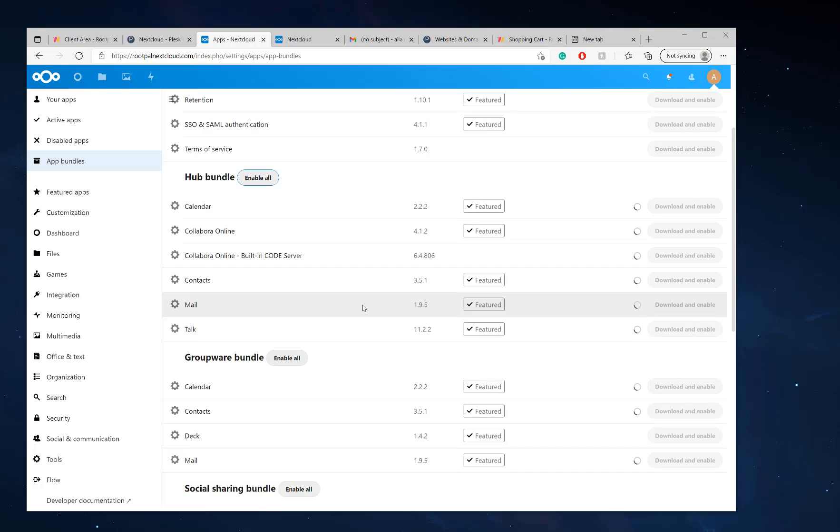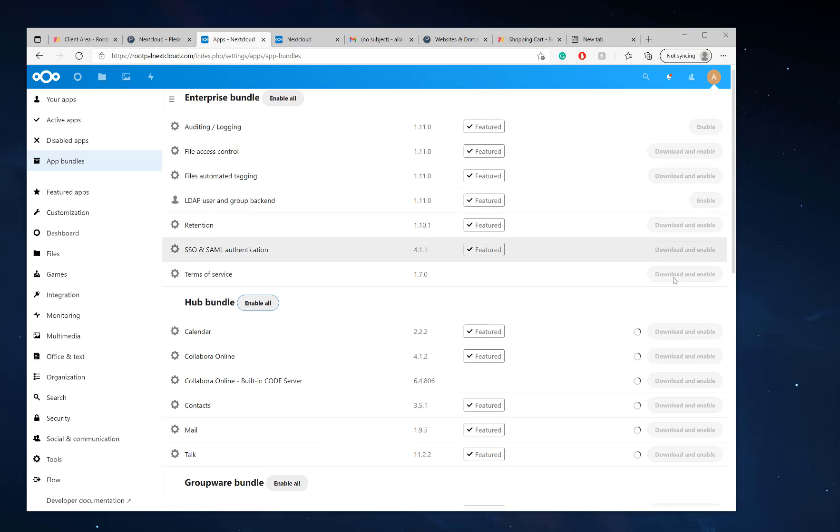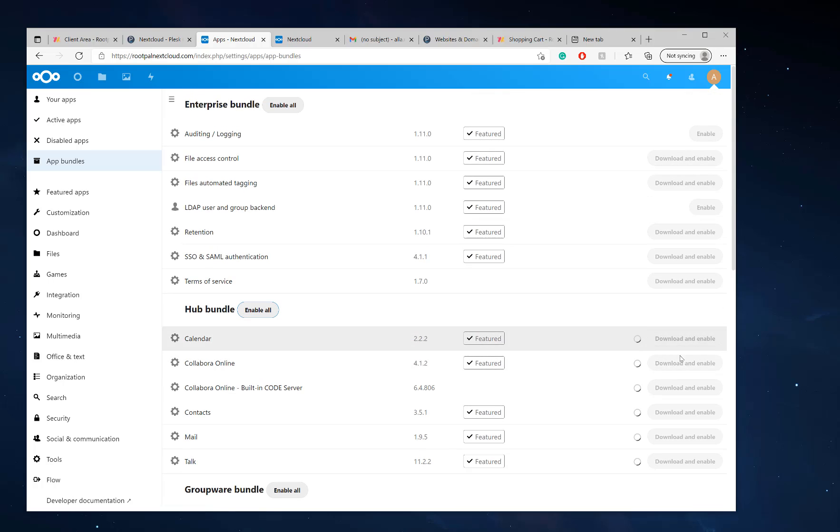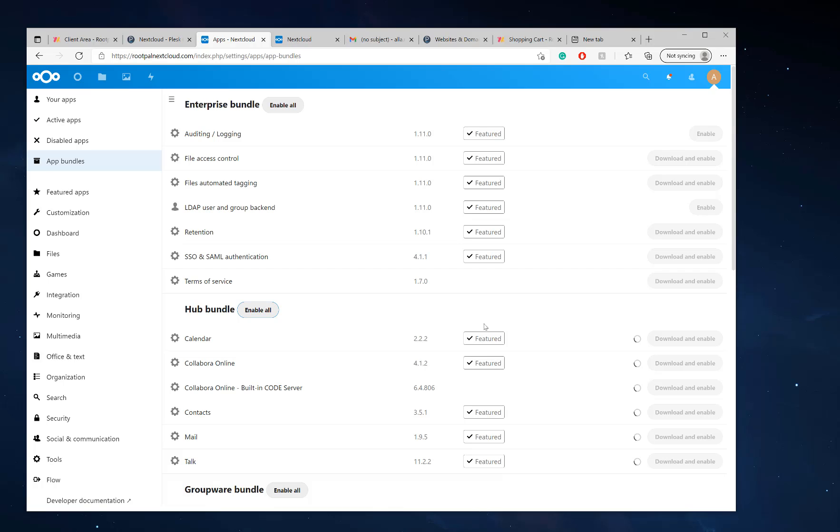And if you don't want the hub bundle, you can select and download and enable specific ones or disable them. It's completely up to you. As the admin, you'll be able to control this and limit it to your users. So you can limit the things that they can use so they're only able to use specific apps where you can use everything as the admin.